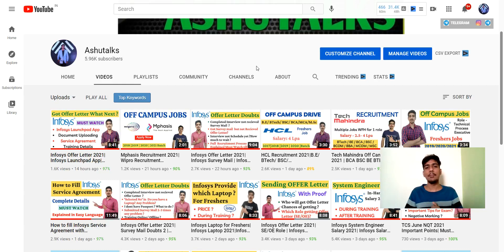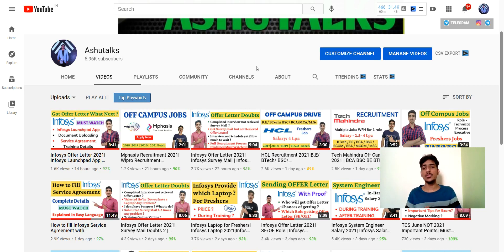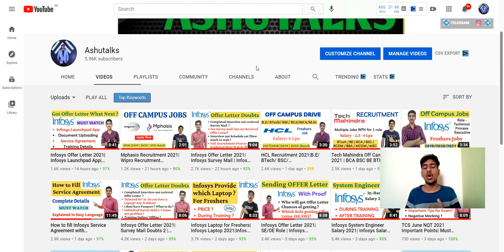Hello everyone and welcome back again to another fresh video of Astro Talks. I hope you all are doing absolutely fine. So guys, in today's video, I am going to tell you about a job update that will be so much helpful for you.